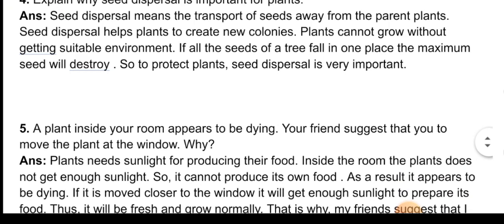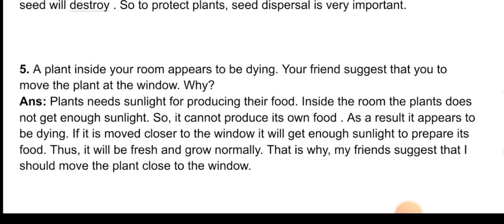Descriptive question five: a plant inside your room appears to be dying. Your friend suggests that you move the plant close to the window — why? Answer: Plants need sunlight for producing their food. Inside the room, the plant does not get enough sunlight, so it cannot produce its own food. As a result, it appears to be dying. If it is moved closer to the window, it will get enough sunlight to prepare its food. Thus it will be fresh and grow normally. That is why my friend suggests moving the plant close to the window.